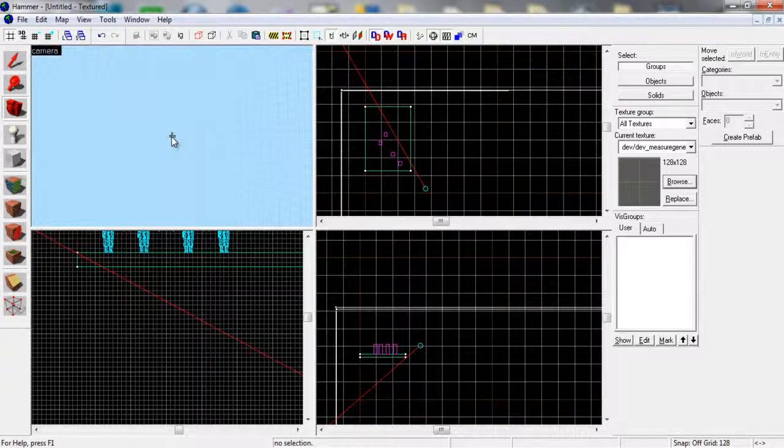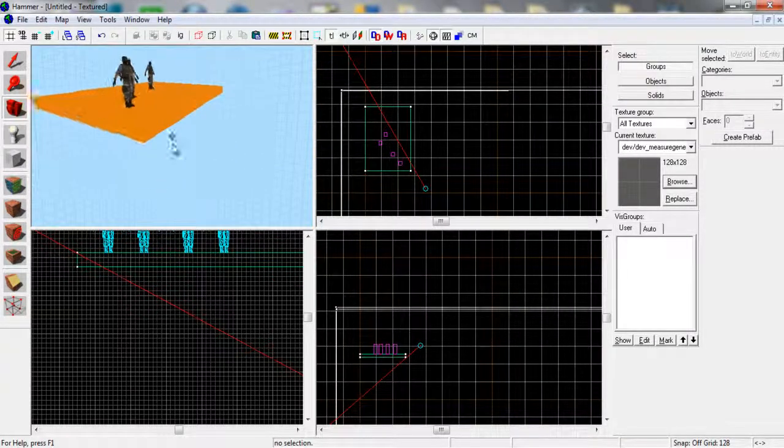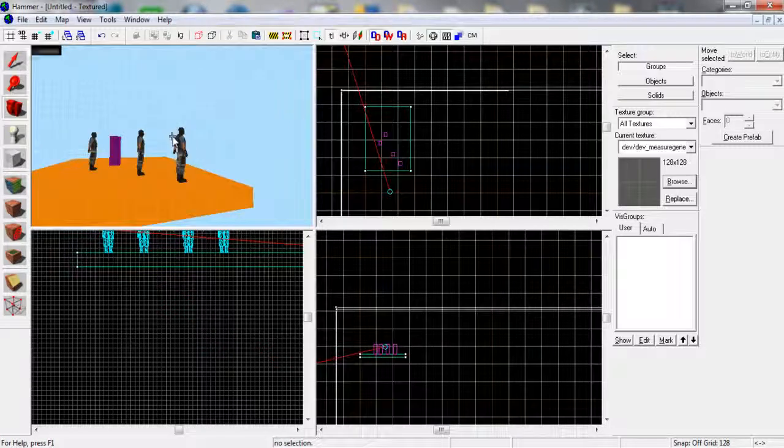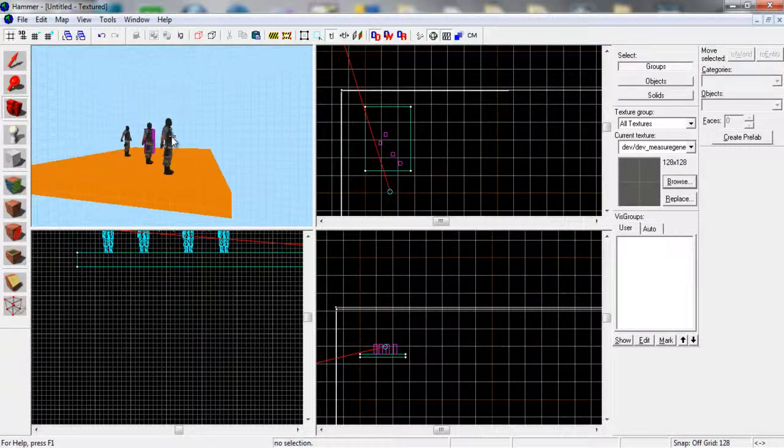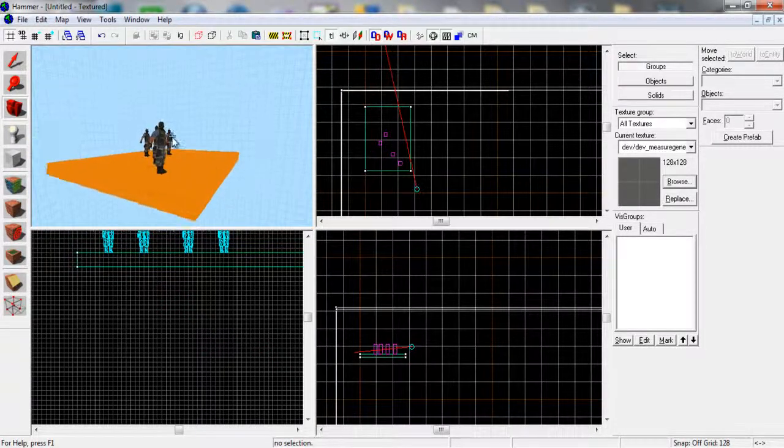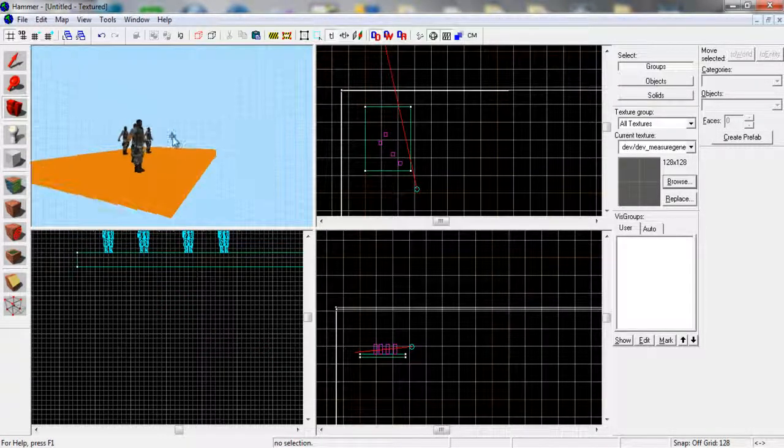I've got a basic starting point. I've got a skybox, the main platform for a terrorist spawn point, and some terrorist spawn points themselves.